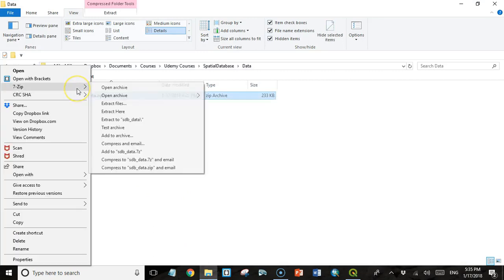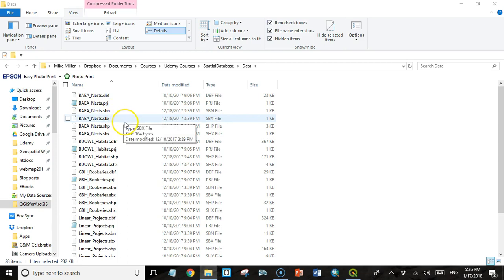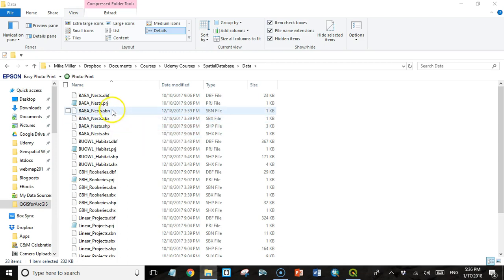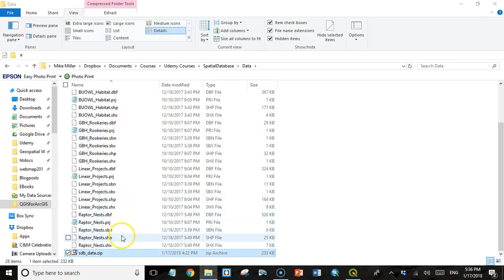So I have this data right here as a zip file. I'm just going to right click it and I'm going to use a piece of software called 7-Zip to extract the data. If you don't have 7-Zip, you can use whatever kind of software that you normally use for dealing with zipped archives. And you'll see there's 5 different shapefiles that are included with that data.